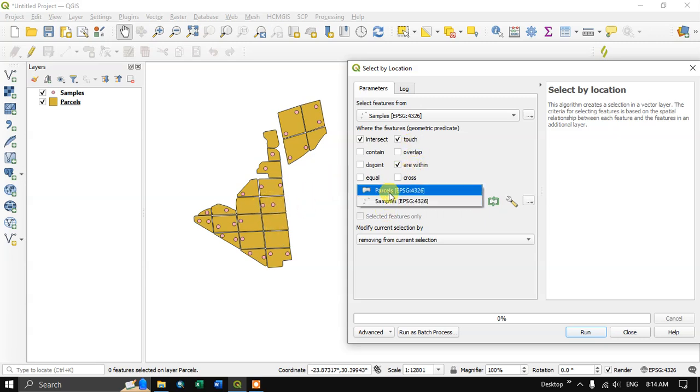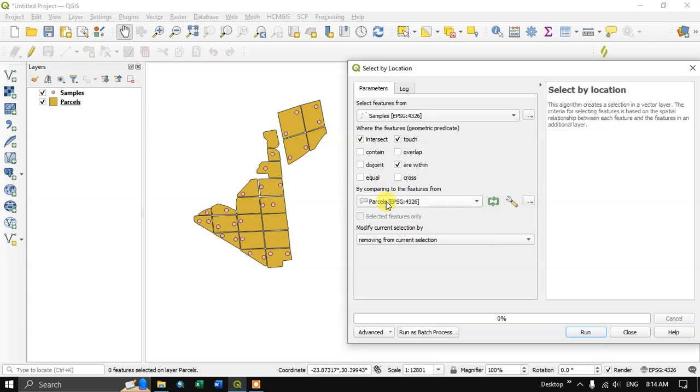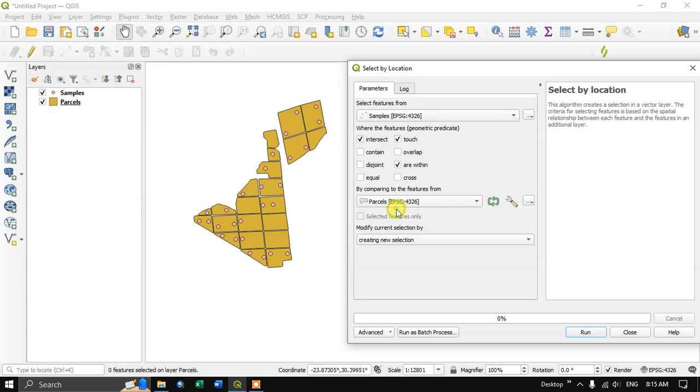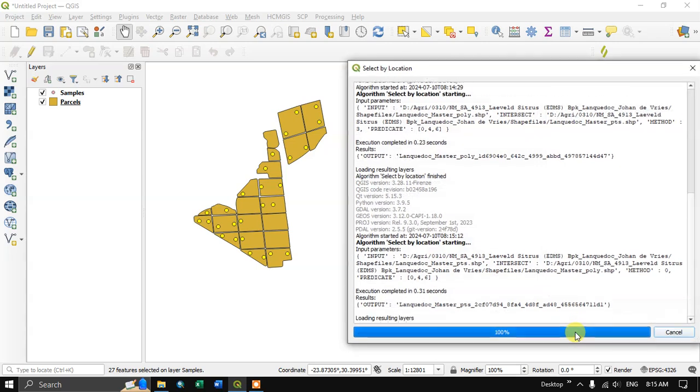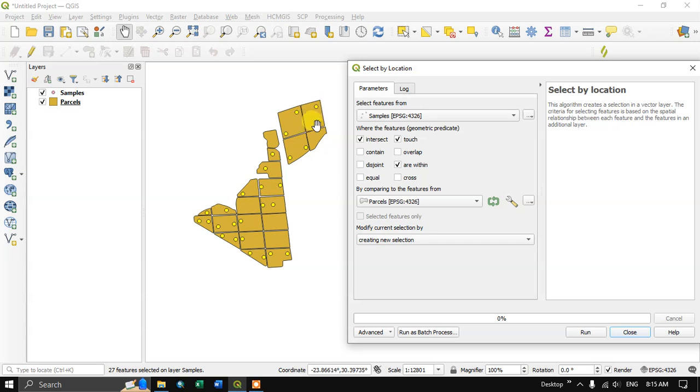So here I am going to use with parcel. Okay, so I am going to select the points using parcel, that is polygon. Here I am going to choose creating new selection. Let me run it and you can see the points within this polygon is being selected. So like this you can do.